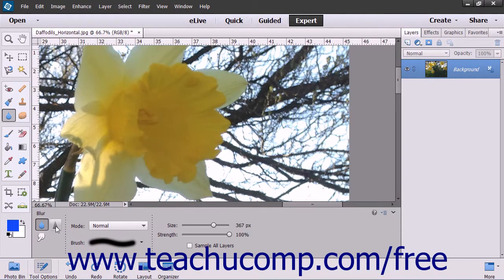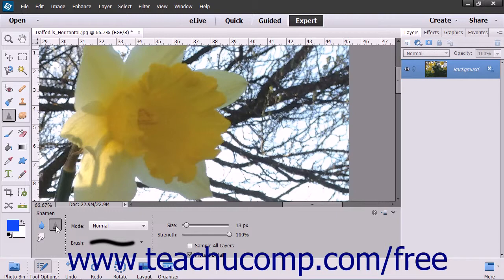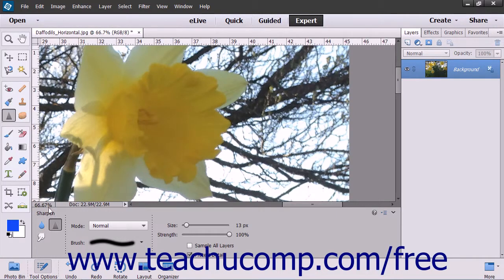Contrary to that, the Sharpen tool increases edge clarity and detail visibility in an image. To use these tools, select the one that you want to use from the toolbox as well as the tool options bar.